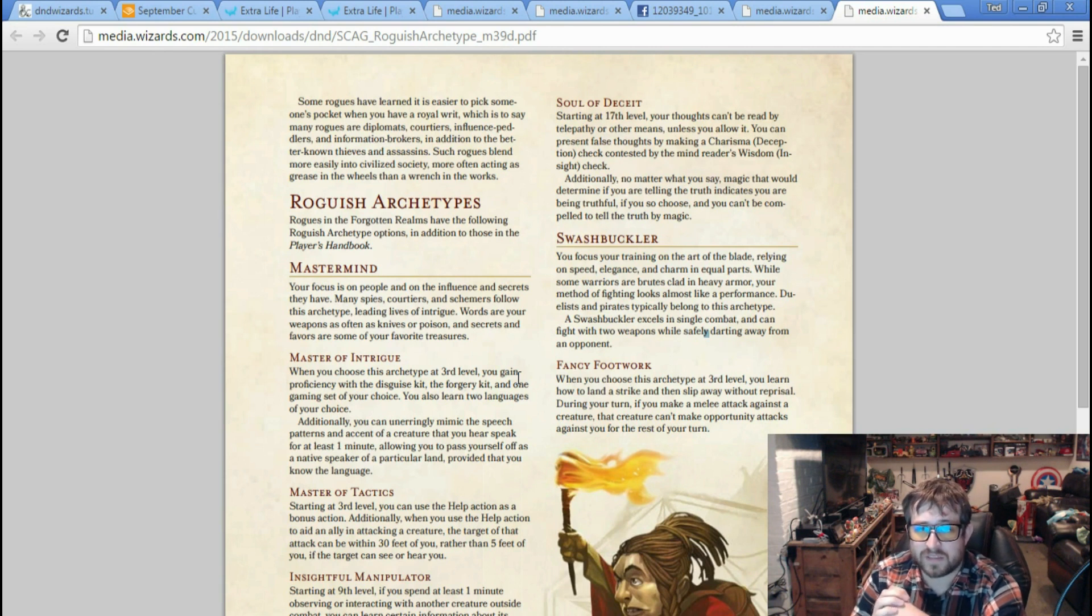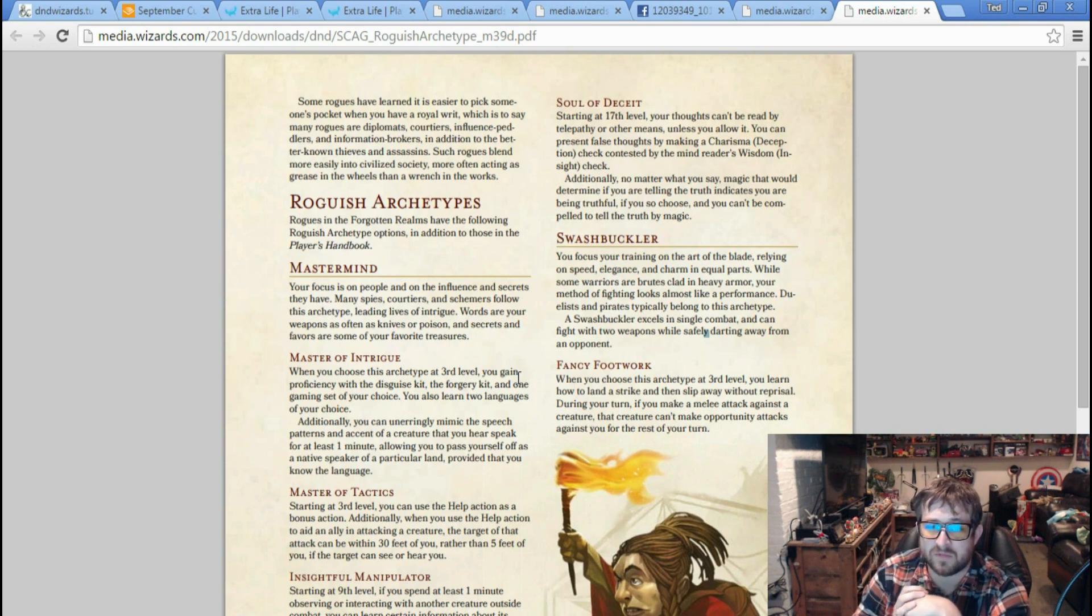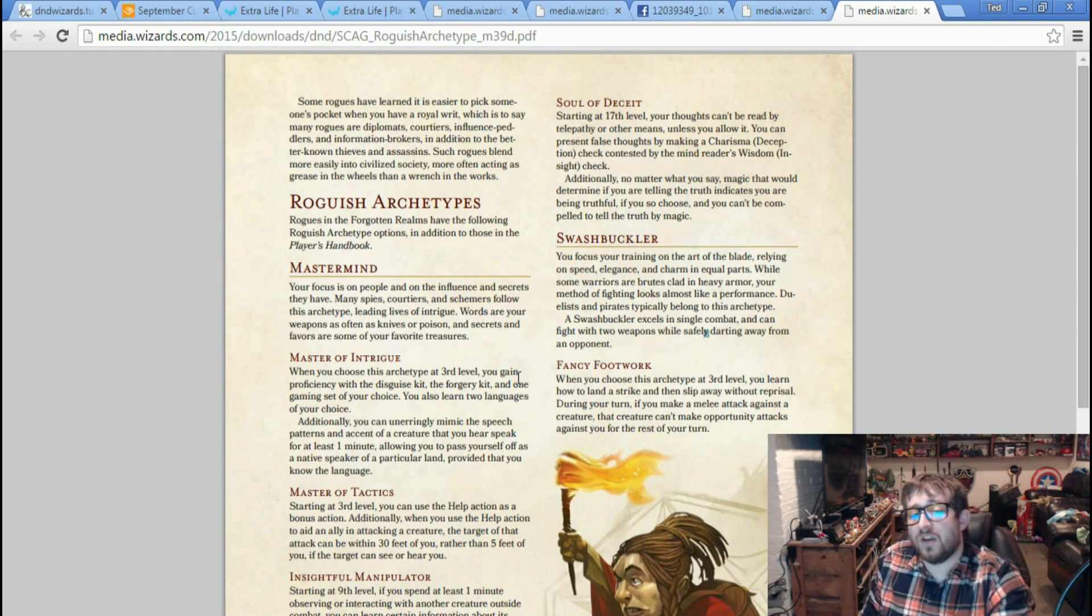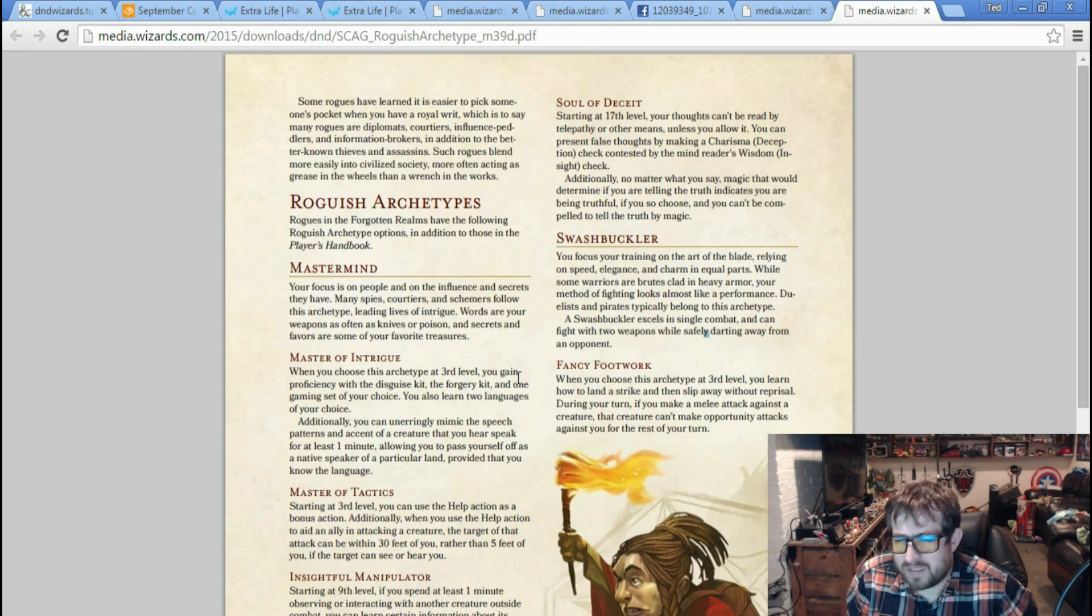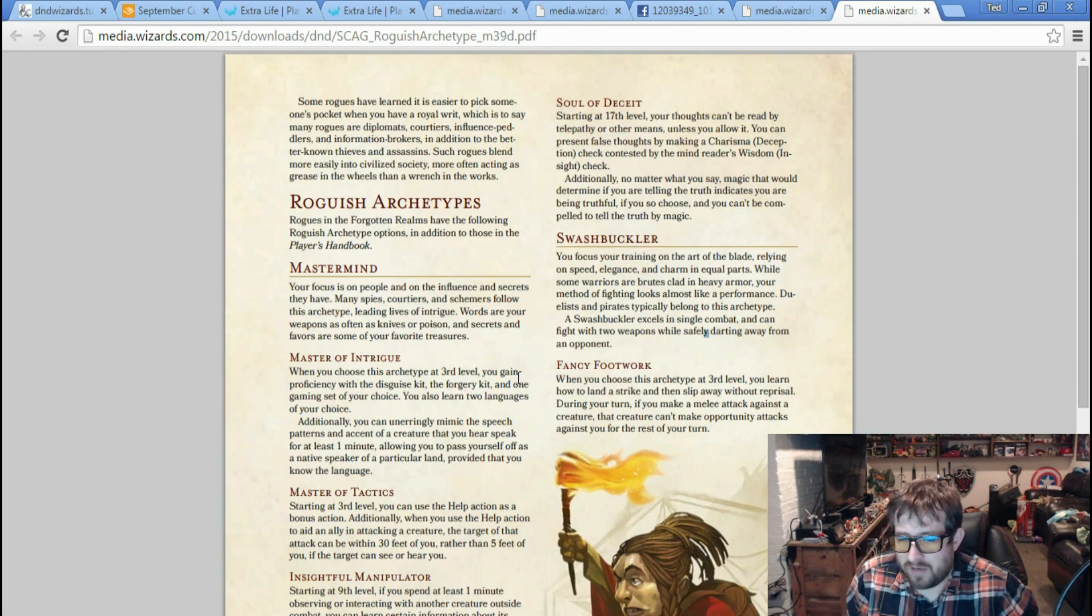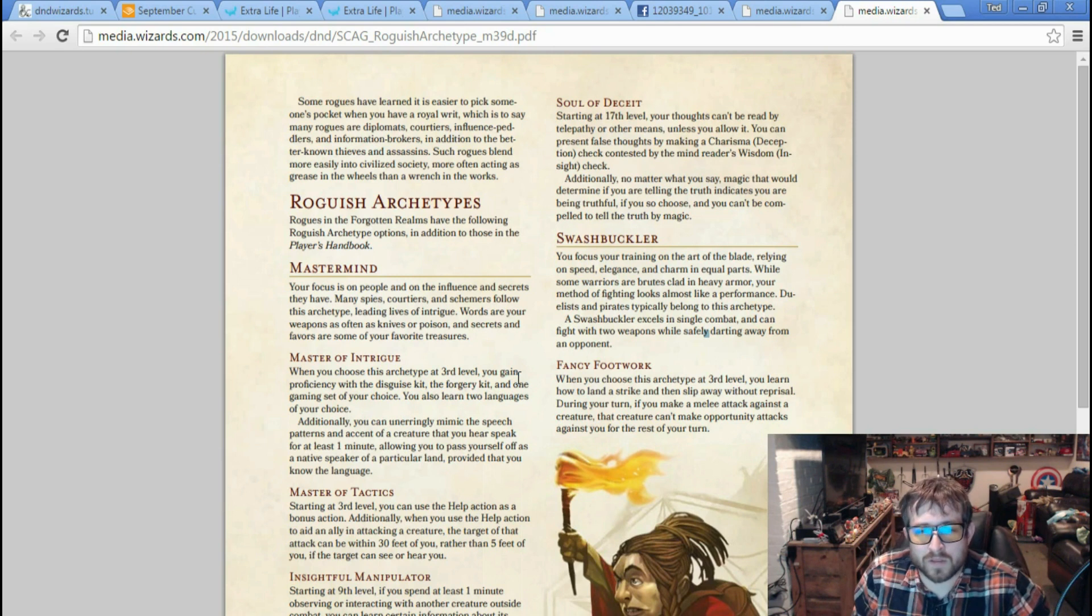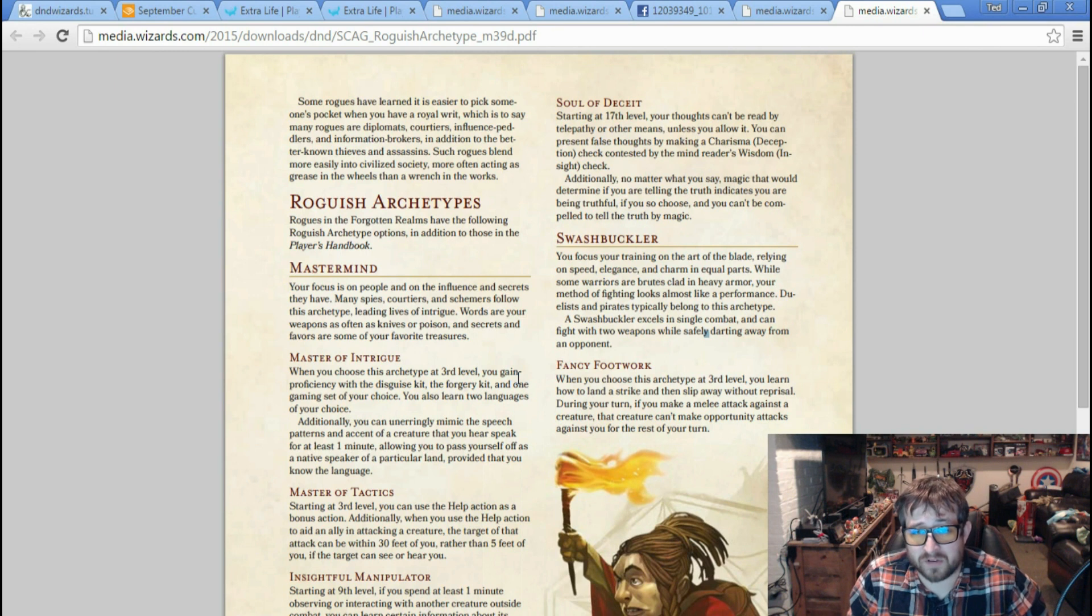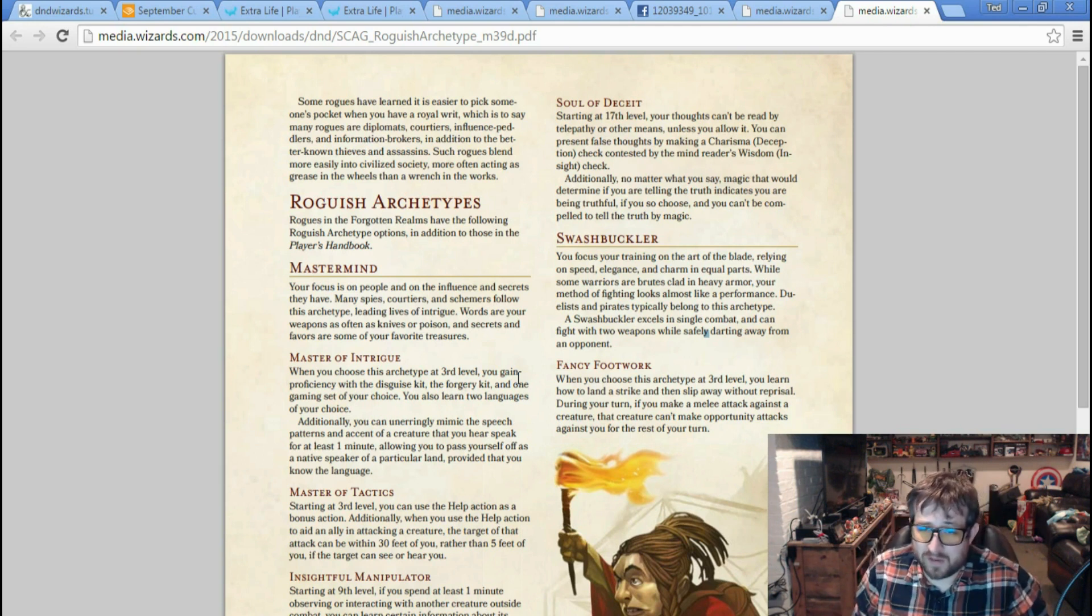At level 13, you get Misdirection. When you are targeted by an attack while a creature within 5 feet of you is granting you cover against that attack, you can use your reaction to have the attack target that creature instead of you. And at 17, Soul of Deceit - your thoughts can't be read by telepathy or other means. Additionally, no matter what you say, magic that would determine if you're lying or if you're telling the truth indicates that you are being truthful if you so choose, and you can't be compelled to tell the truth by magic. That's really cool. And then again, the little bit of Swashbuckler we get here.